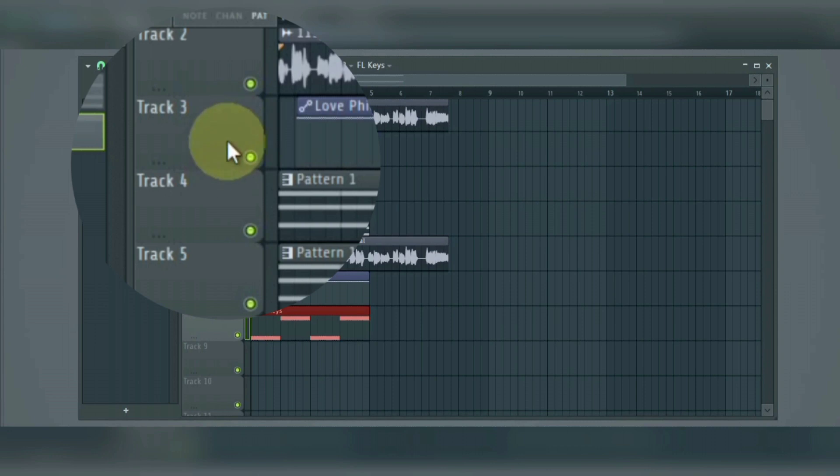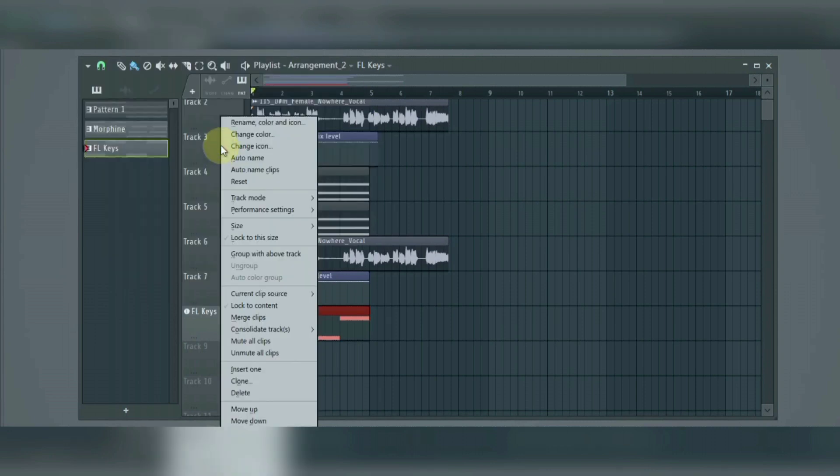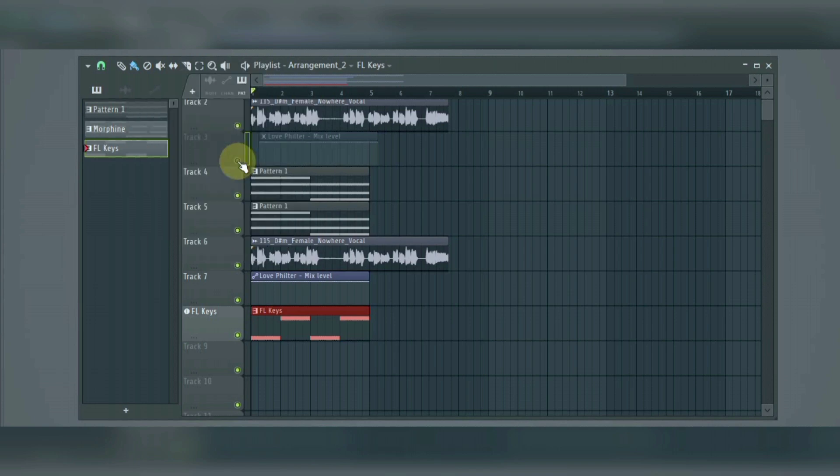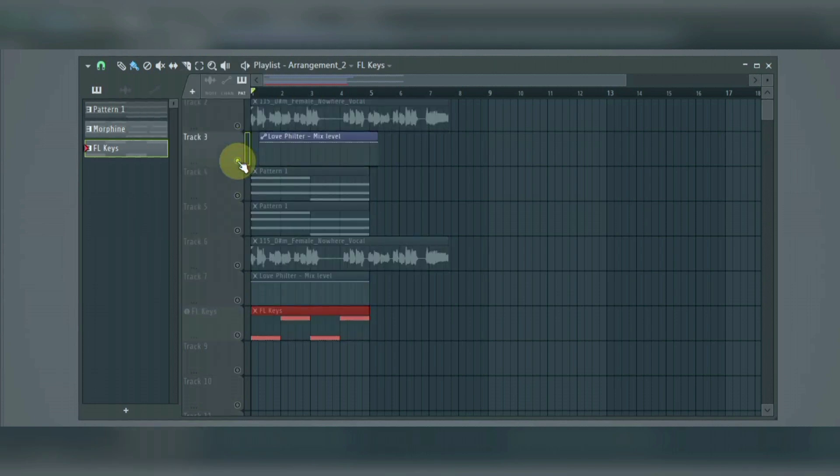Next, we have the playlist track header. If you right-click here, you can change the name, colour, icon, size of the particular track. In the track header, we have the mute button. This is used to mute a track just by left-clicking, but if you right-click, it mutes every other track except the one you clicked on.